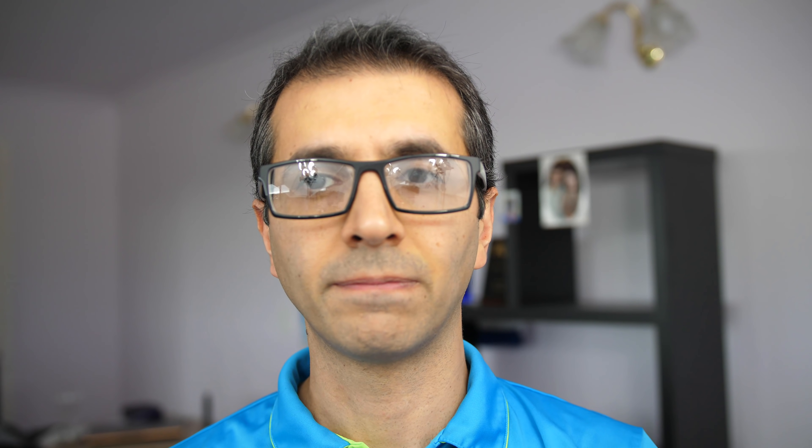What if you want to append but your data sources are slightly different — one has an extra column the other doesn't, or columns have different names? If you append, you won't get an error, but for the extra column from data source A, data source B will show null in that column. If two columns have slightly different names — like 'StudentName' without a space versus 'Student Name' with a space — you'll end up with two separate columns, each with nulls for the other data source. It is always best practice to clean your data before appending.